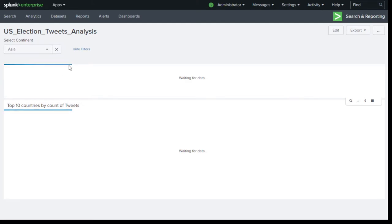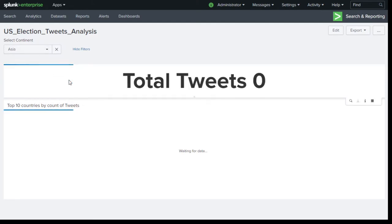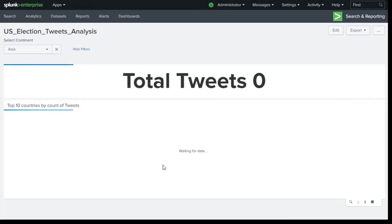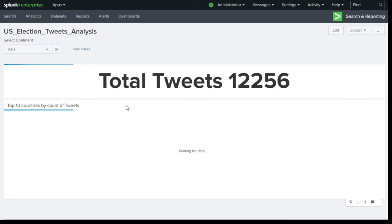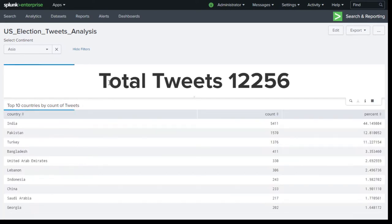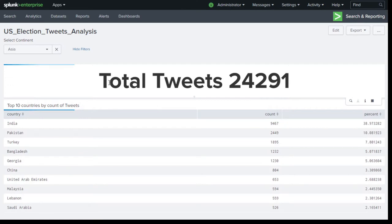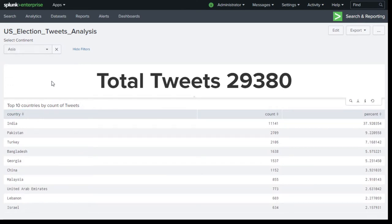So in this case, as you can see, I have changed this filter to Asia and now this search dashboard is going to change. So if you have a requirement to create such kind of filters, I am going to show you how we can do that.